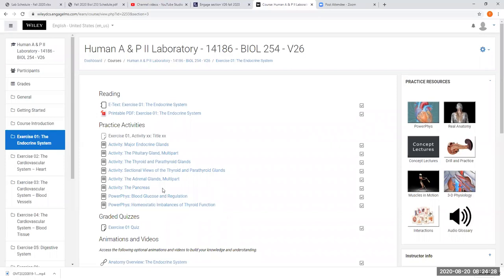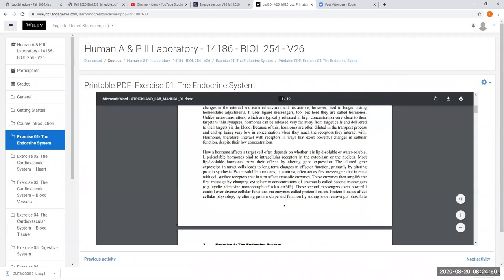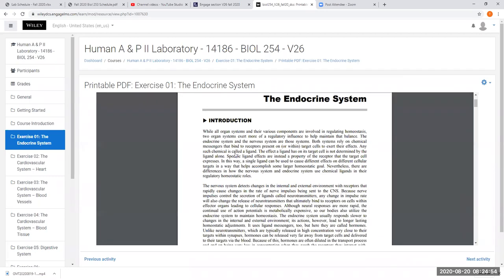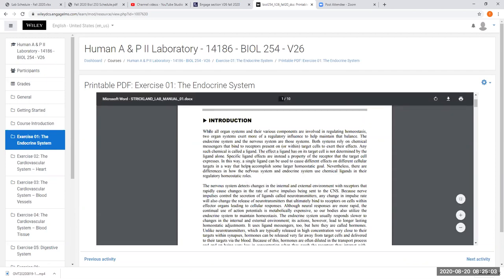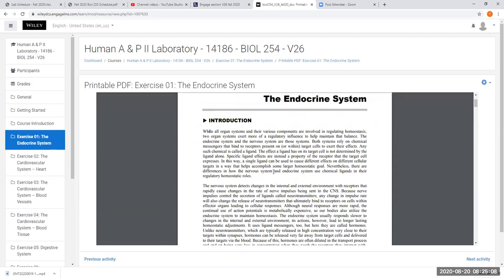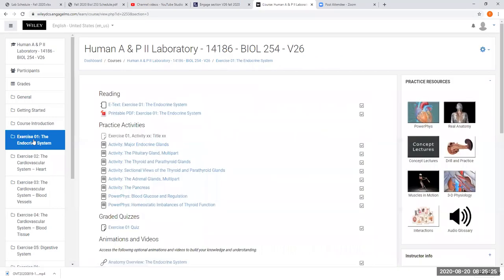When you click on any exercise, they're all set up in the same order. At the very top is a printable PDF of the chapter. You can read it online or right-click and print it at home. Buying just the code is about half the price of the bookstore hardback, and you still have access to the full book because the website is the online version with extra learning resources.